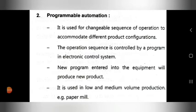In programmable automation, the operation sequence is controlled by a program in an electronic control system. The program within the electronic control system controls the operation sequence.